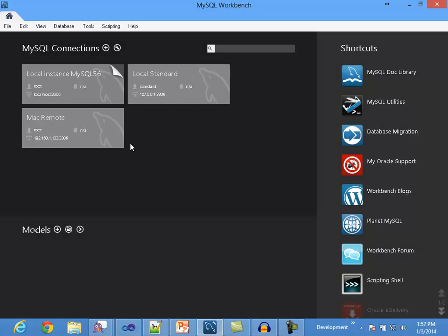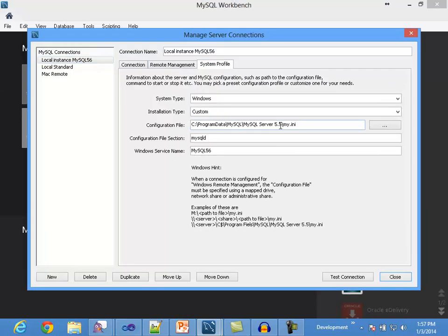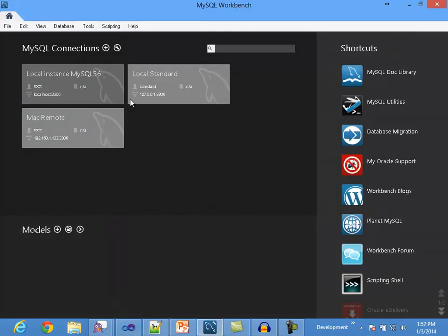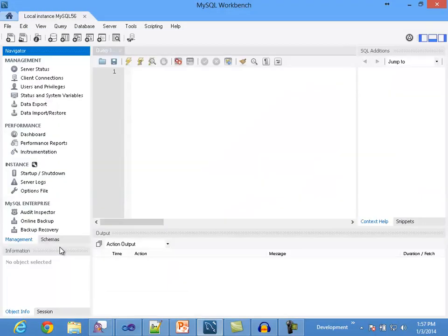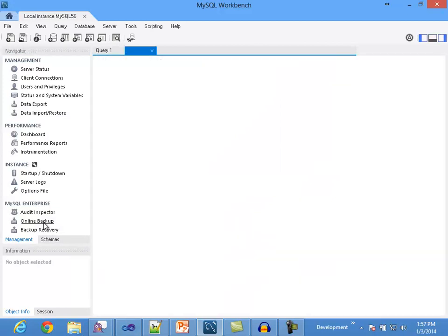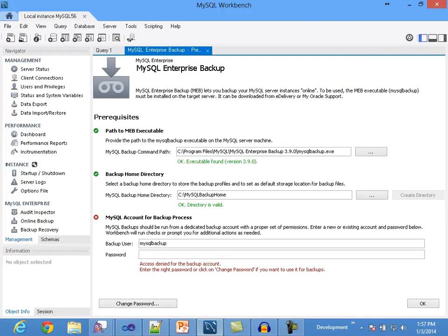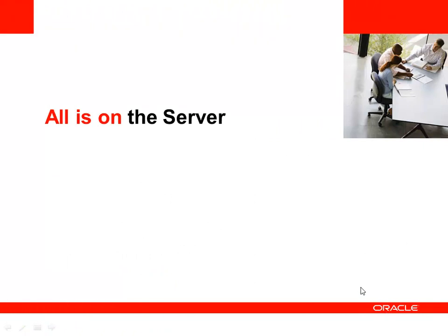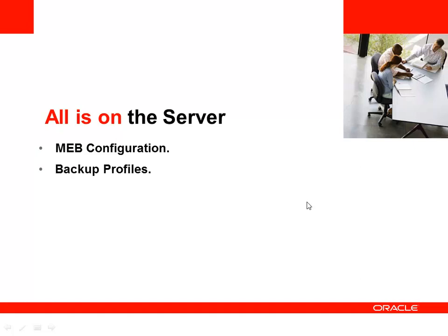On the other hand, if all the conditions are met, you will be directed to the Overview panel, except for the first time, when you will be directed to the Settings panel. It is very important to make clear that all the configuration done through the MEB interface in Workbench is stored on the server. This includes the MEB configuration, the backup profiles, and the scheduled jobs.